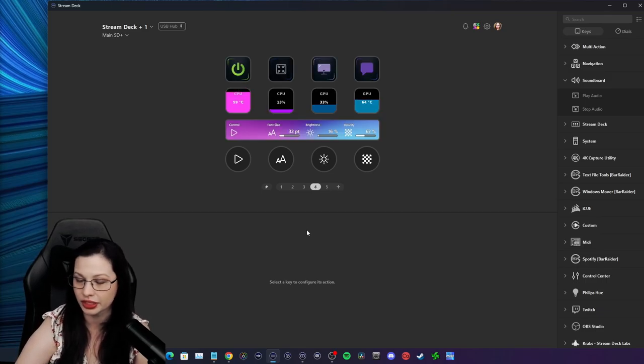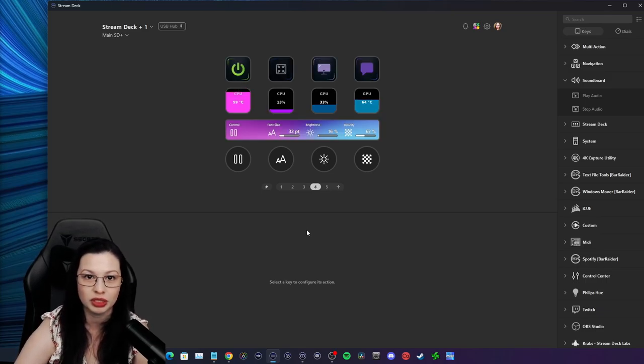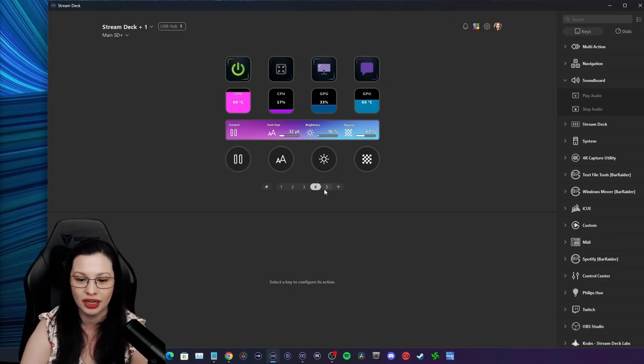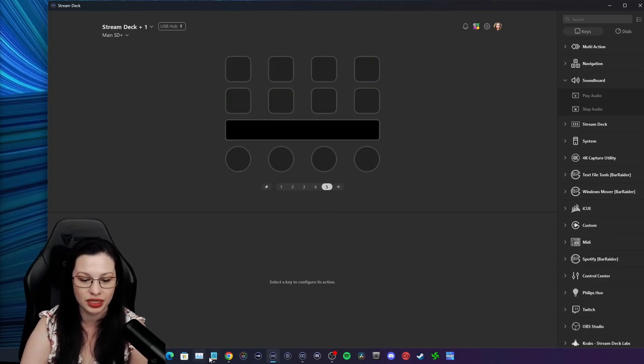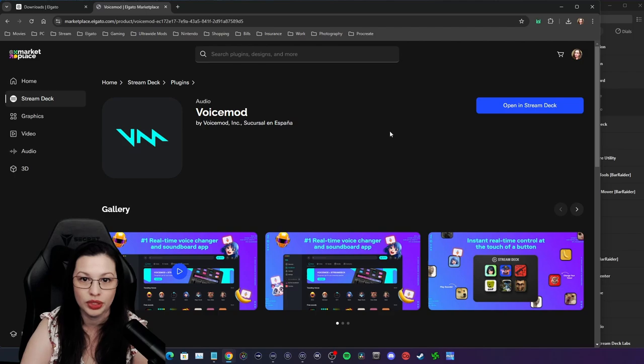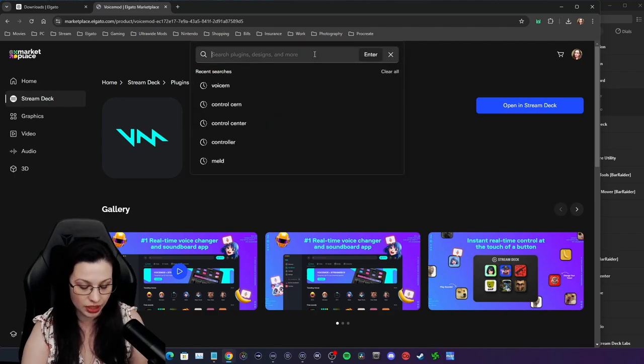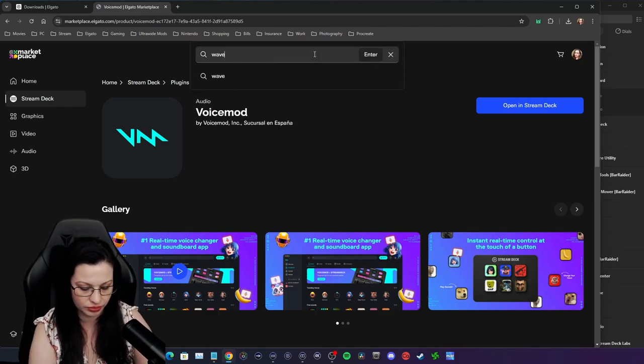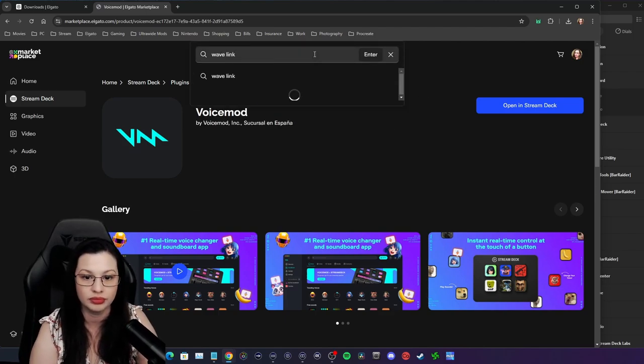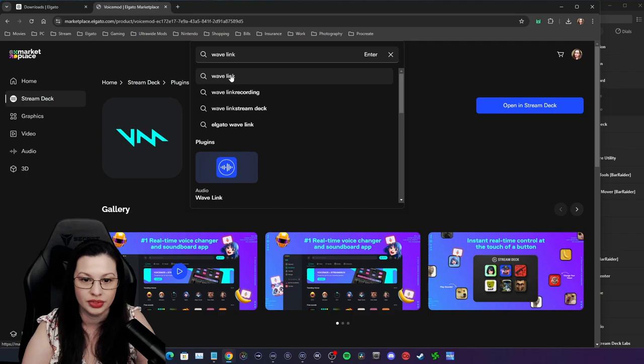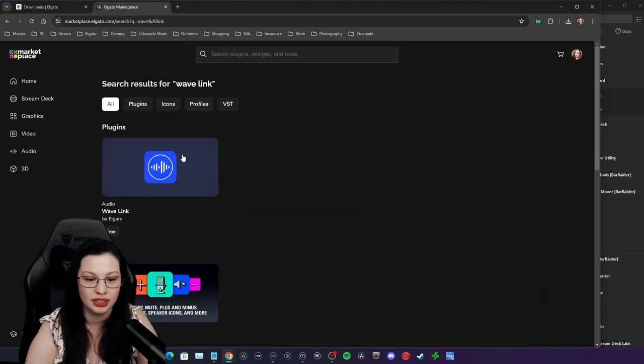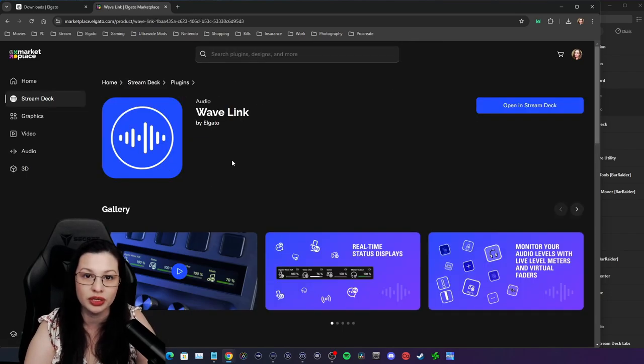Alright, let me go ahead and start my script back up and hopefully it picks back up. Now in Stream Deck, on the Marketplace icon, you're going to install the Wavelink plugin. This one right here. And if you're using Voice Mod, you'll be installing the Voice Mod one as well.